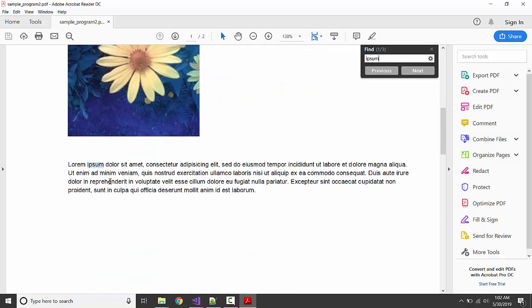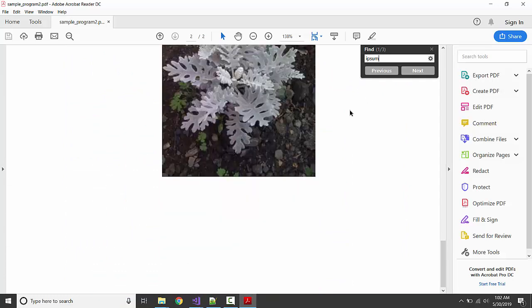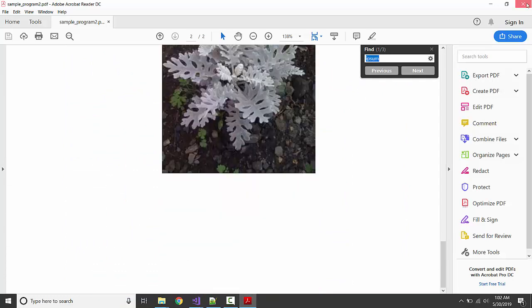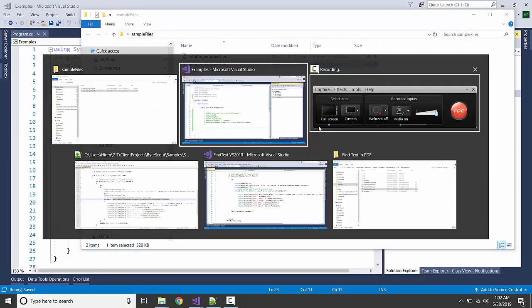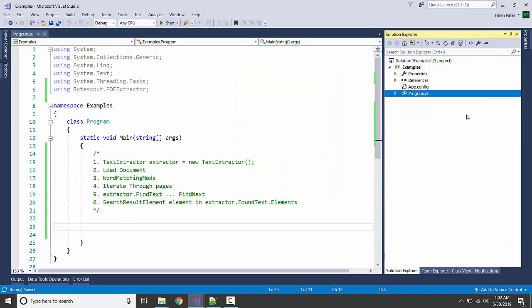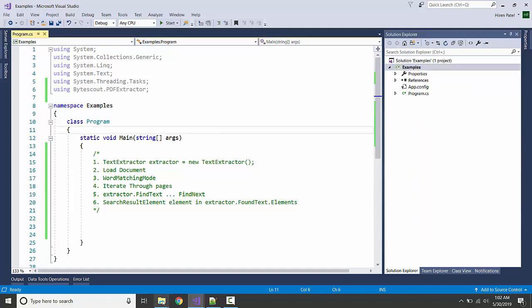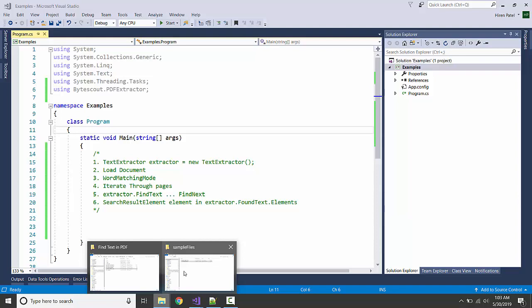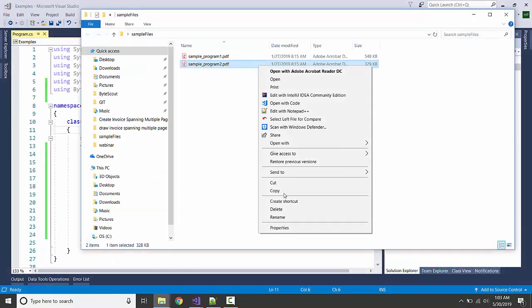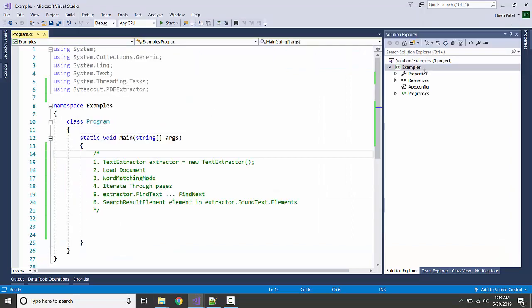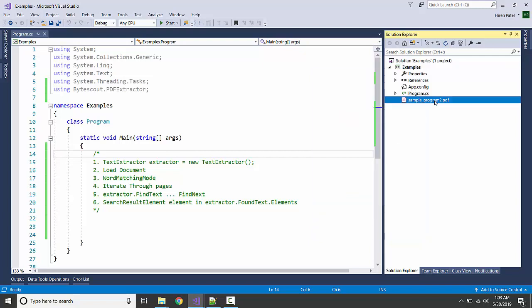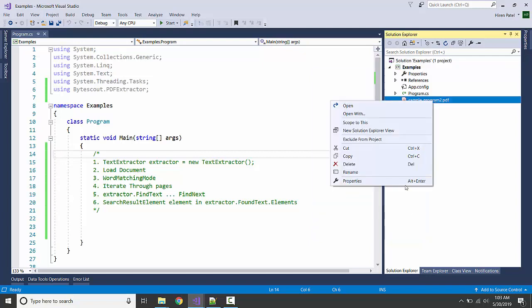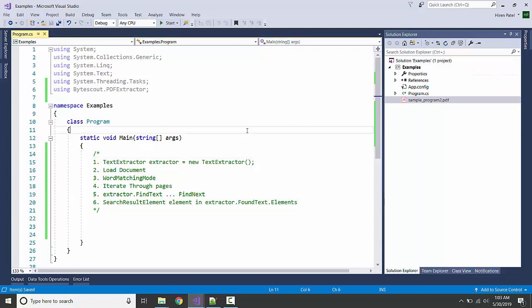I am going to copy it and paste it here. Oh it didn't copy, let me try again. Right click, copy and paste. I am also going to include in the output directory copy always and we are all set.